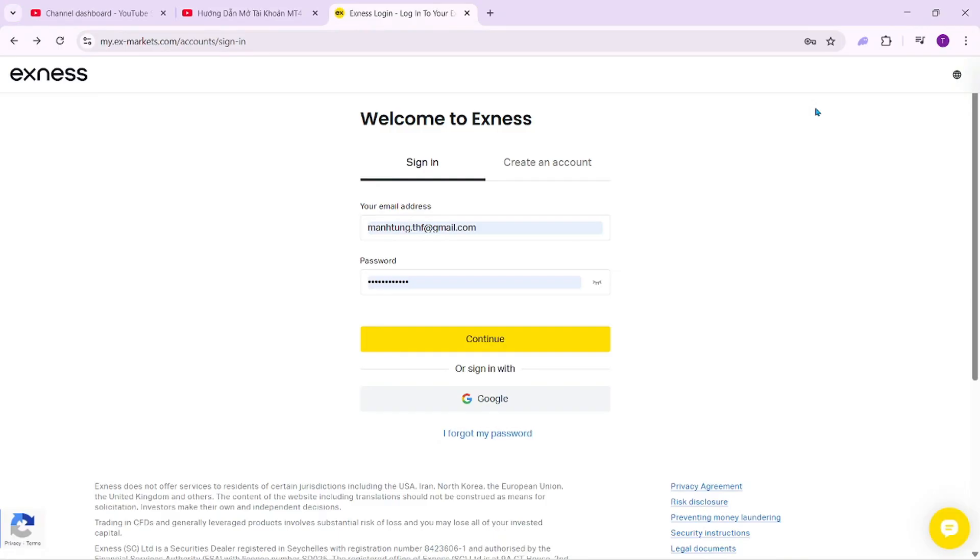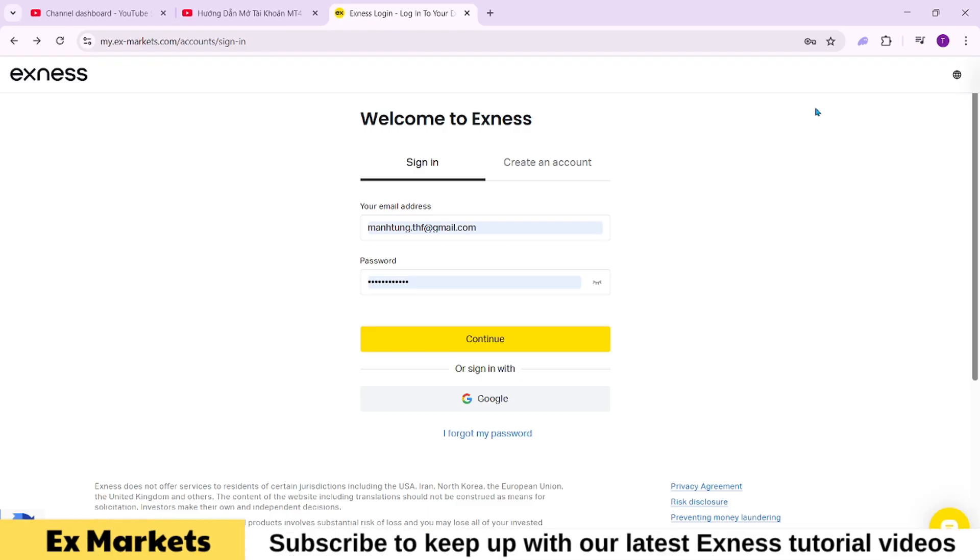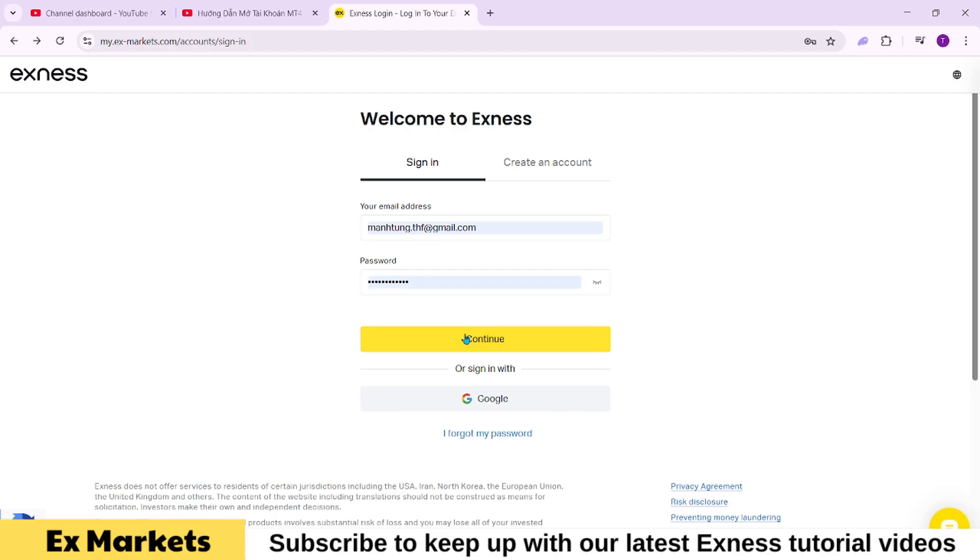To open a demo MT4 account on Exness, please log into your client area. Go to the broker's homepage, select login, and then enter your email address and password, followed by clicking continue.